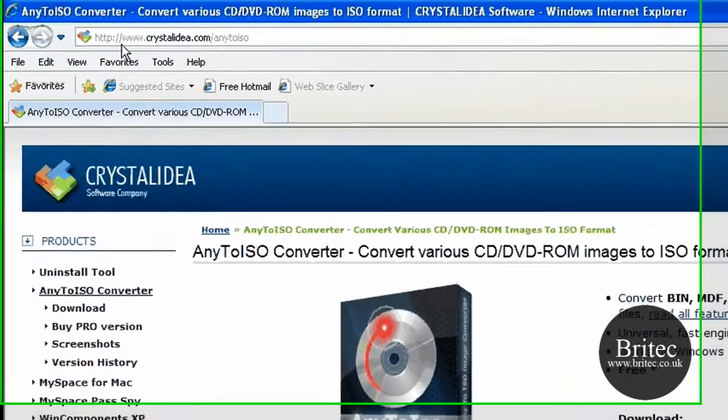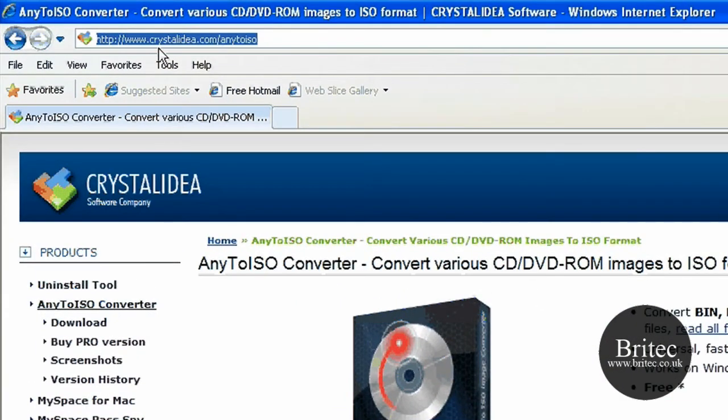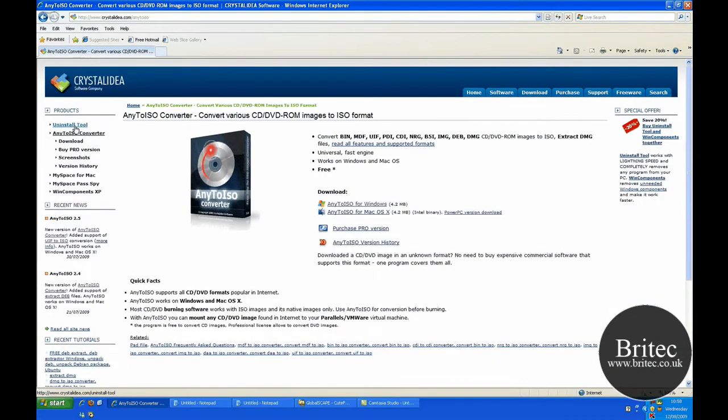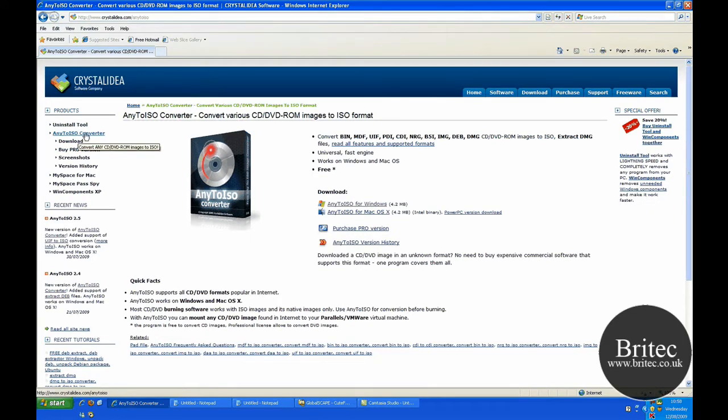Now the place you want to get this is www.crystalidea.com and then come to the right hand side and then pick your Any2ISO converter.